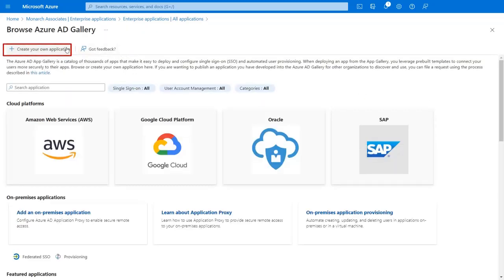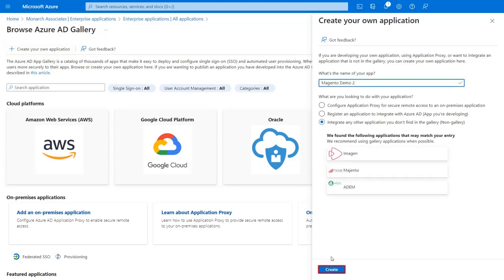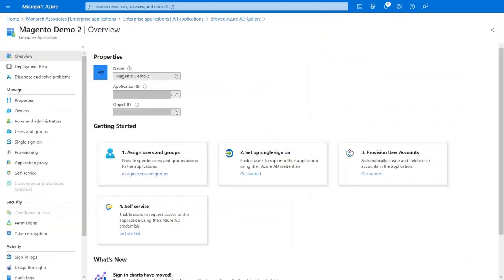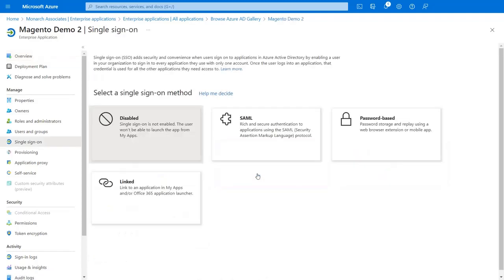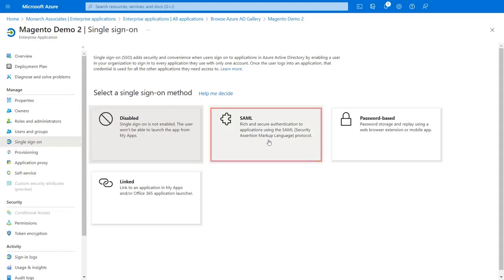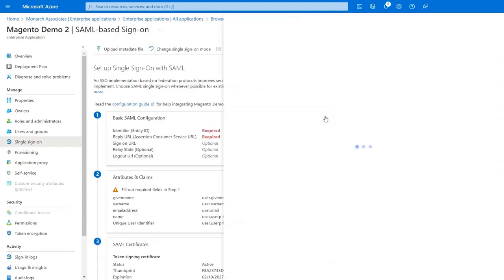Now click on Create Your Own Application. Enter your app name in the text box and click on the Create button. Now click on the Setup Single Sign-On card and select SAML as the Single Sign-On method. Click on Edit for the SAML configuration.